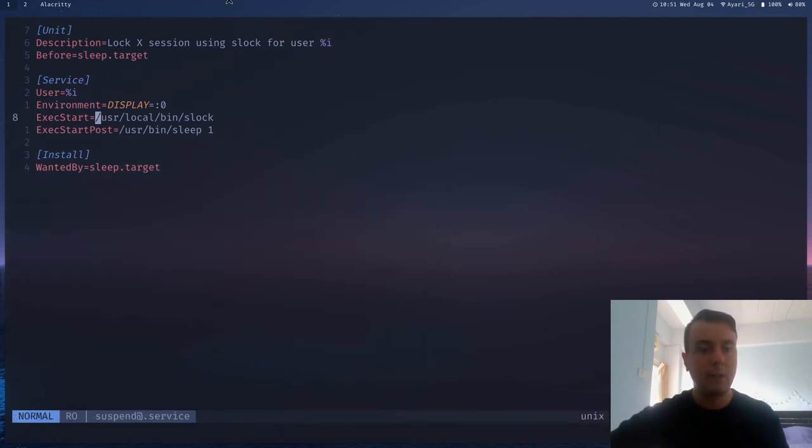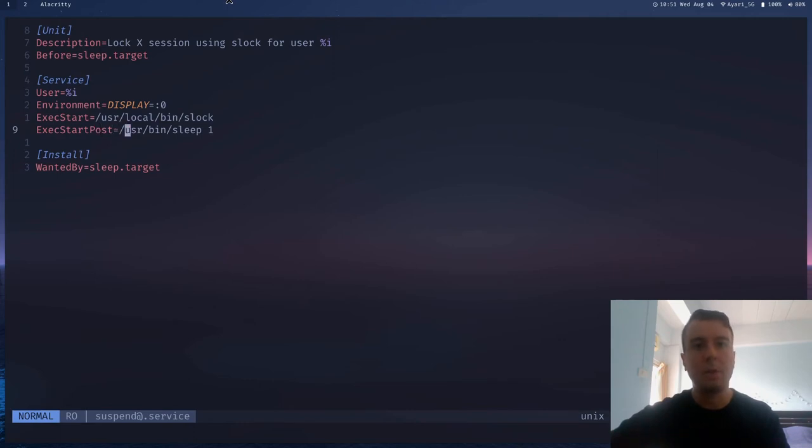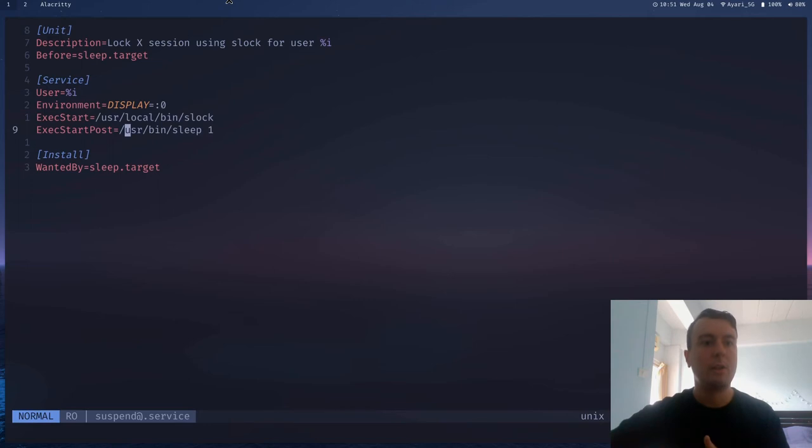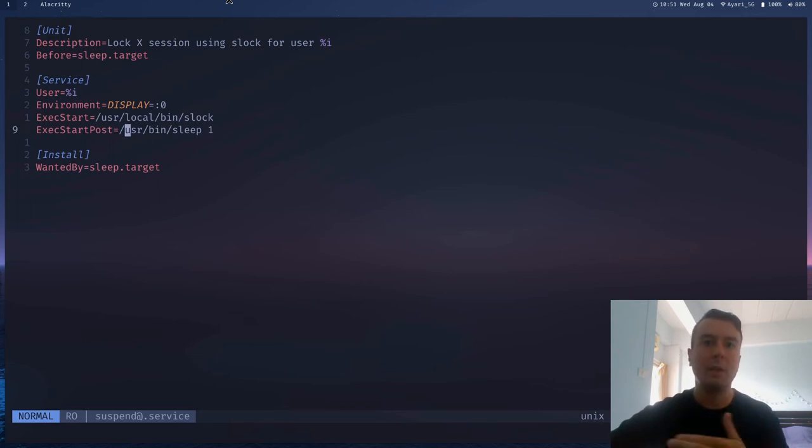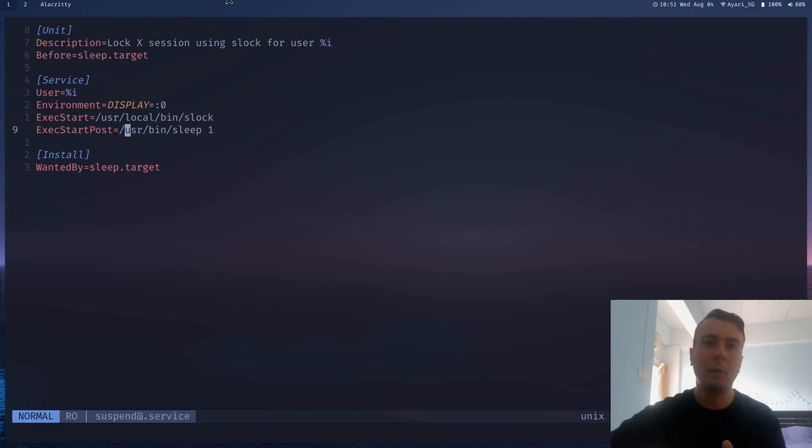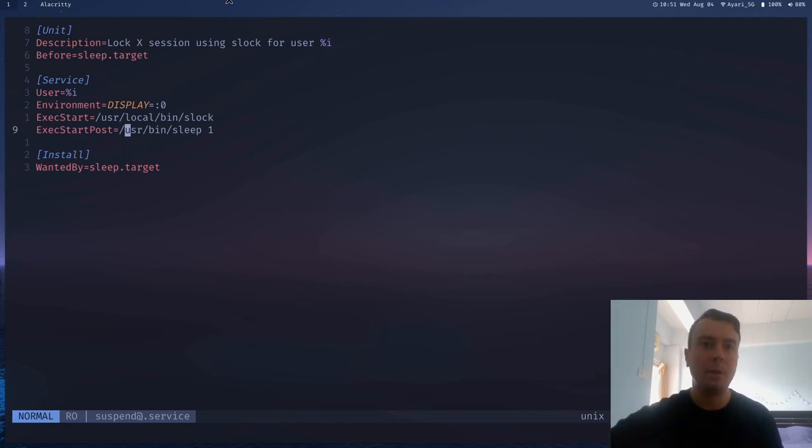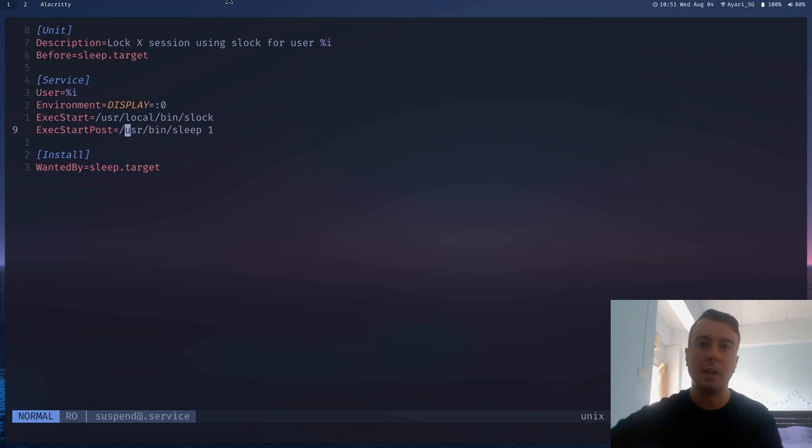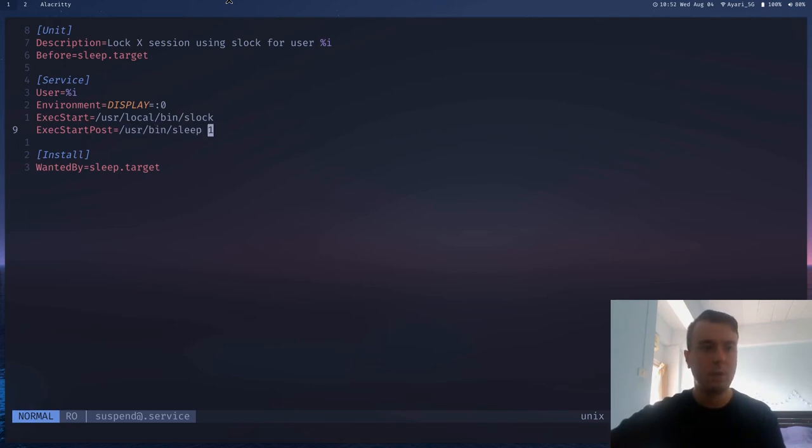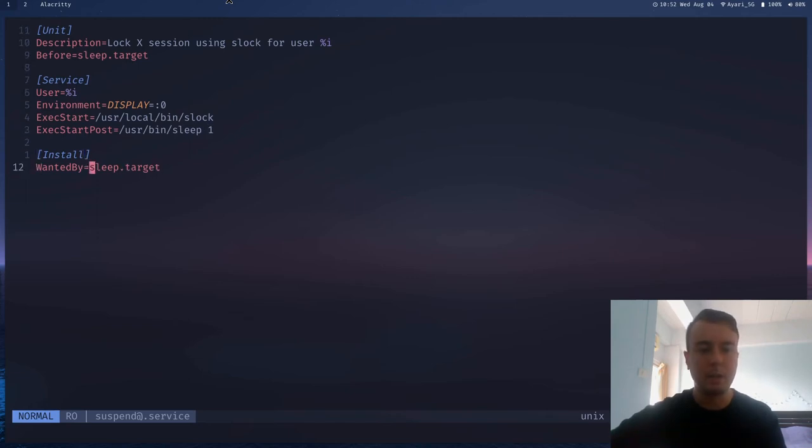And finally, down here is a sleep command. And we're just waiting for one second. So first, we're running the screen locker and then waiting for one second, and then suspending the computer. Because if you don't wait for one second, sometimes it'll suspend before it actually finishes locking the screen. And whenever you open your laptop lid, maybe you'll see a brief flash of your desktop before it actually locks the screen. So that's why we have this sleep for one second command right here.